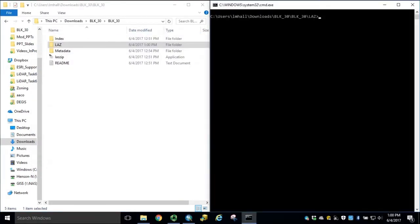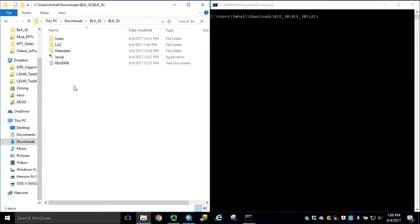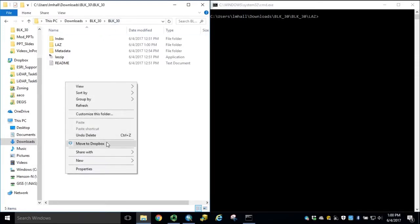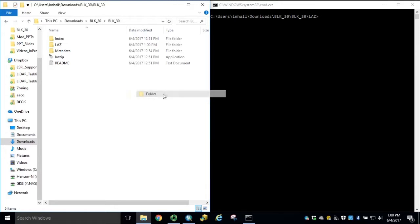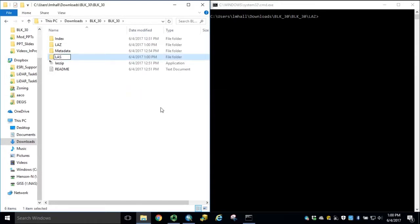Pin it to the side. And in our block 30 folder, we'll right-click and create a new folder called LAS.